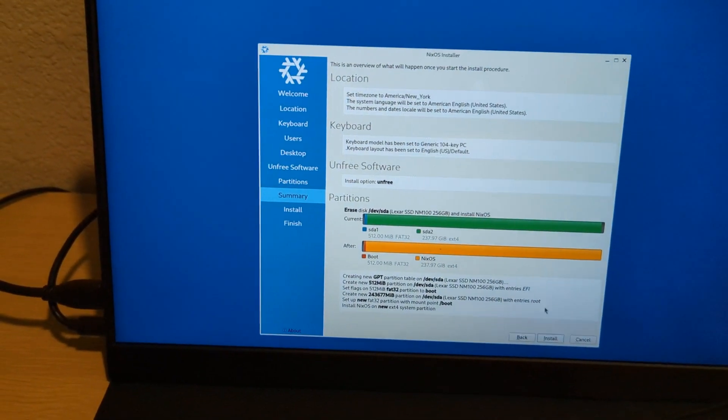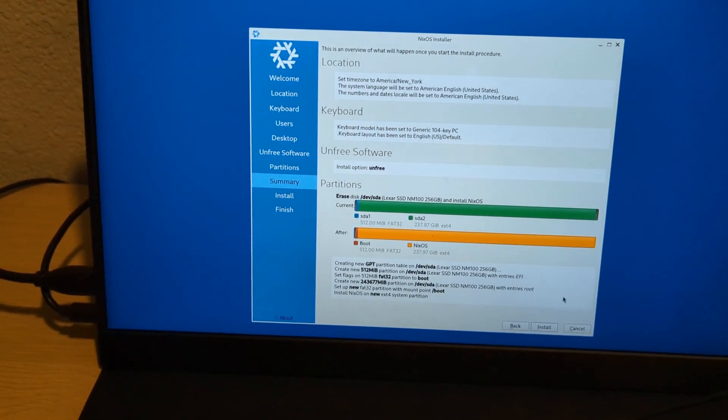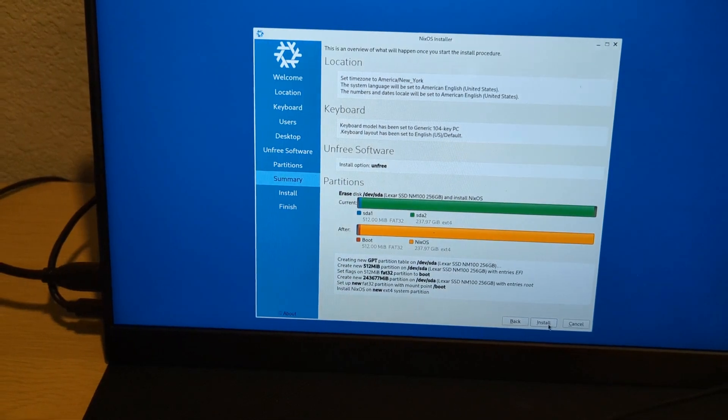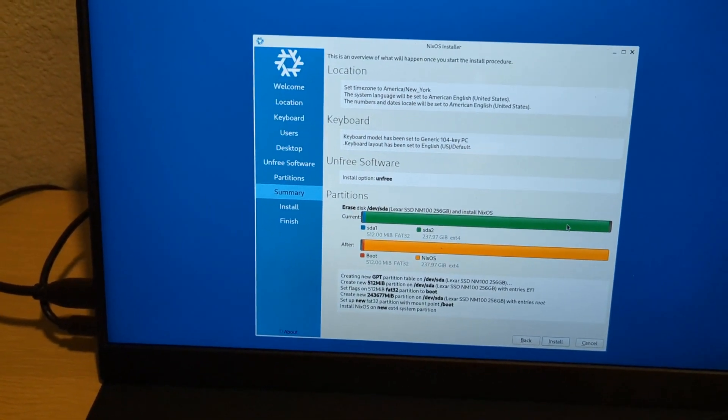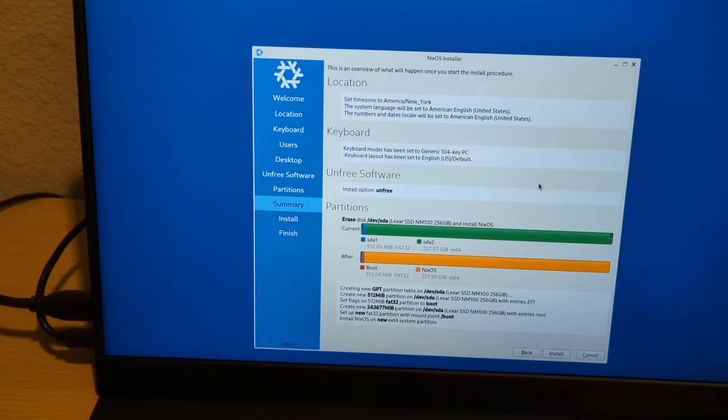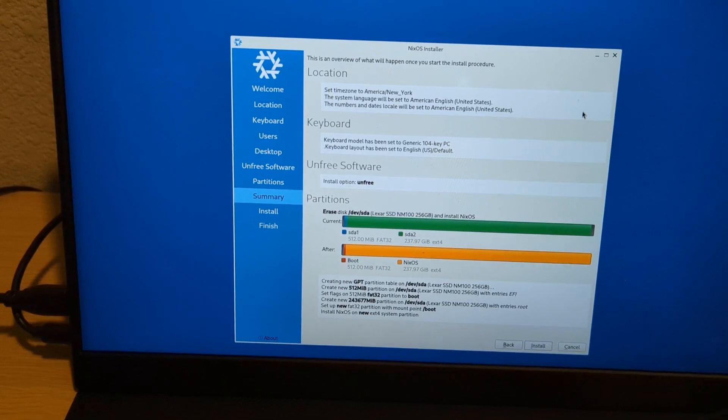Either way, once you figure out how you want to partition it, you can just hit install to get started. It should run. And then when it's done, you can boot into NixOS. And I'll show you what to do from there.